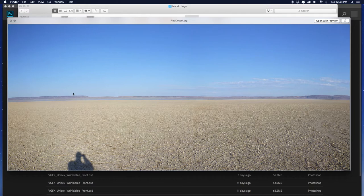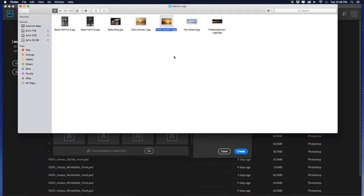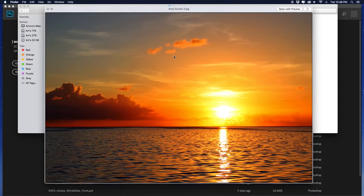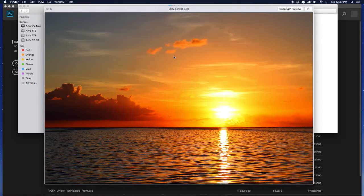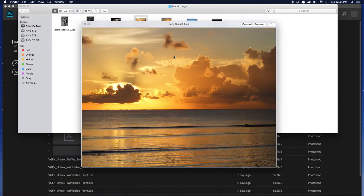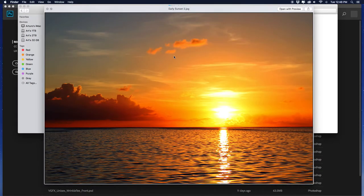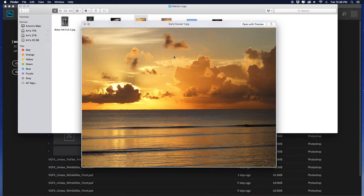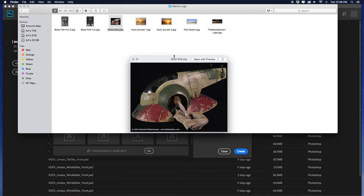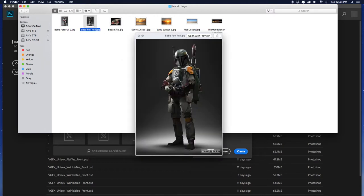I found a flat desert image I like — exactly what I want. Then I looked for an early sunset; I have two to choose from and I'm leaning towards one. I also found Boba Fett's ship as a secondary element — you don't have to add it, maybe you want to add your car instead. And then I have Boba Fett full body. Maybe you want to do Leonidas — look up Leonidas full body.